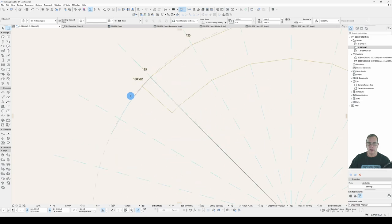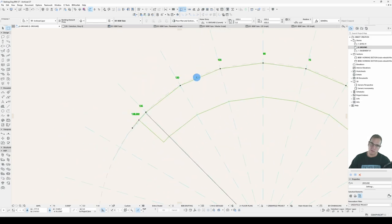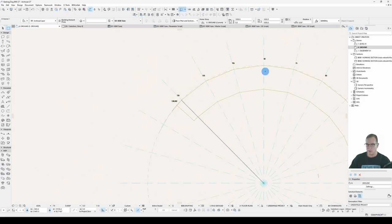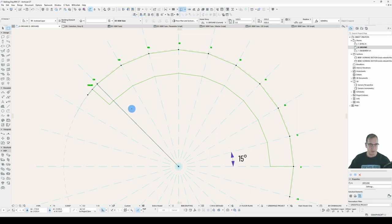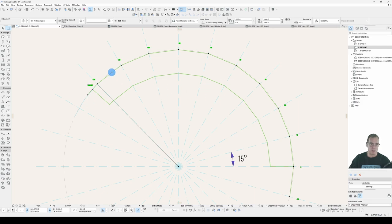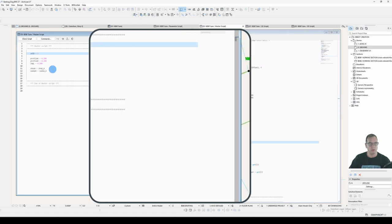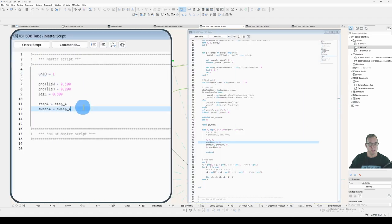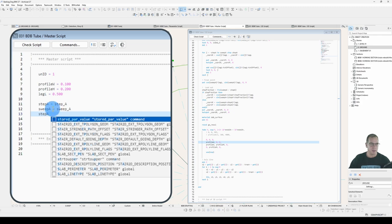The other method we're going to look at now is instead of maintaining these step angles as we've set, we will adjust those to be equidistant around our arc. And that's actually pretty easy to achieve once we've done all this hard work of setting this up.